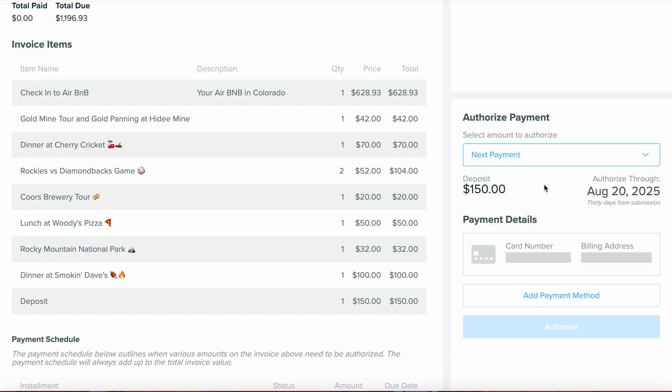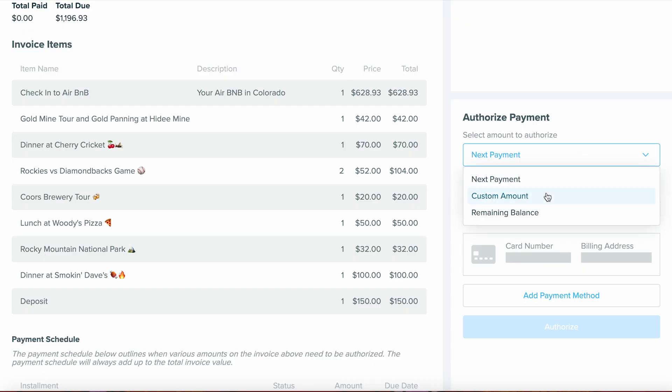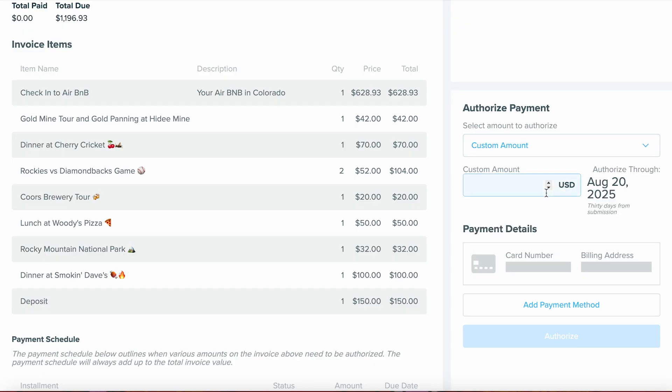For instance, this is due on August 3rd, and if they want to pay $100 towards this, they can go ahead and choose Custom Amount, enter in that amount, and from there, add in their payment method.